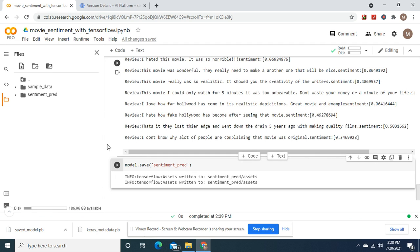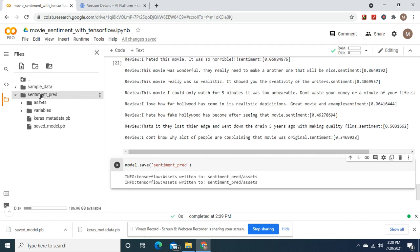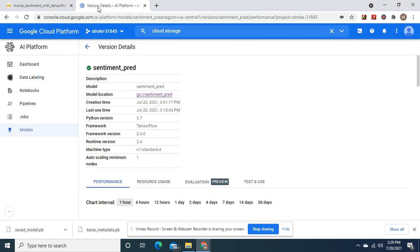Model.save. Save it as whatever. Shows up here. Download it, right?